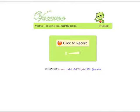Hi! In this tutorial, I'm going to show you how you can record using Vokaroo and also how you can share and download a Vokaroo message. But before I do that, let me show you something.